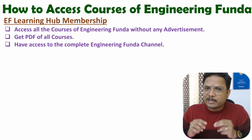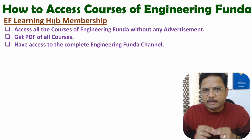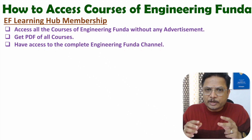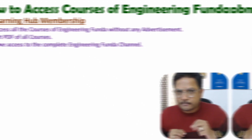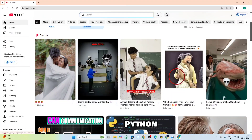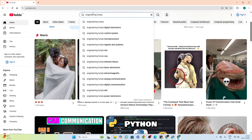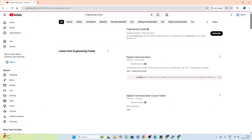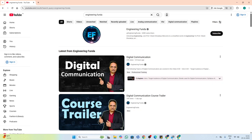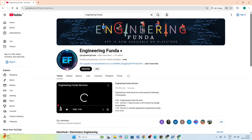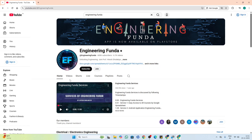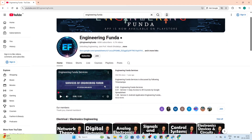Let me show it to you on YouTube itself. First of all, on YouTube you just go through my channel — in the search bar I am writing 'Engineering Funda'. After that you go through my channel. Here you can see this is my channel page.